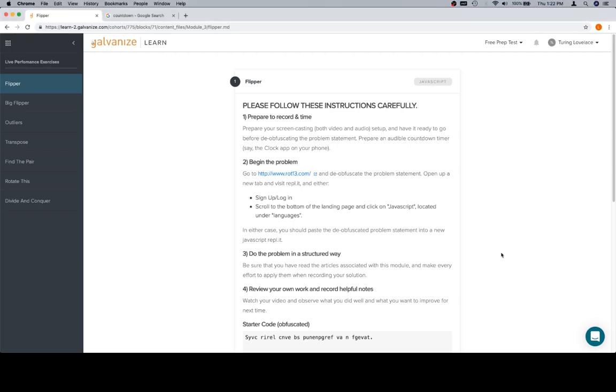Hey everybody, welcome back. This is Flipper, part of the live performance exercises in Module 3. Before this there was a whole bunch of articles on ways to think about your interview. Hopefully you'll read those. We are going to be adjusting those as time goes on.